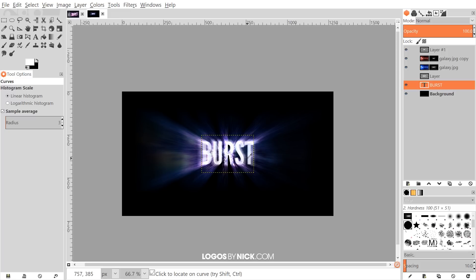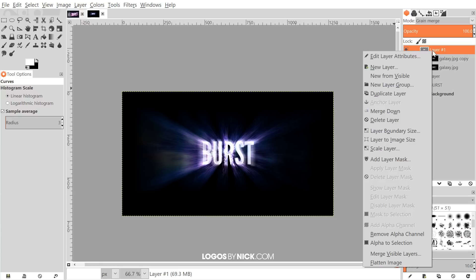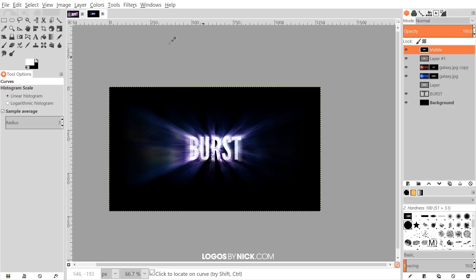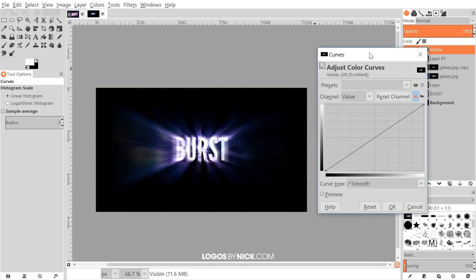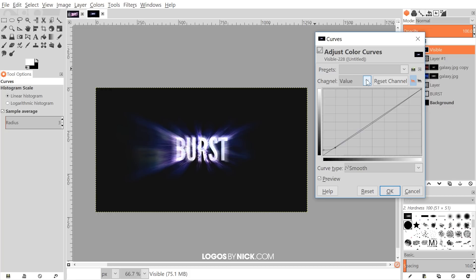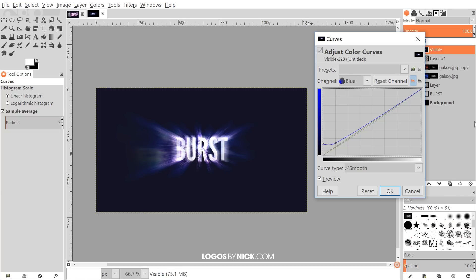For a final step, adjust the colors. Click the top layer, right-click, and go to New From Visible to create a flattened layer from everything visible. Go to Colors > Curves — take the bottom-left node and bring it up slightly to fade the colors a bit, then bring a segment of the line down. Switch to the Blue channel, slide the node up to add more blue, then bring the line down slightly at the edges. Go to the Red channel and add a little red, then bring the top node left to bring out the red within the design.